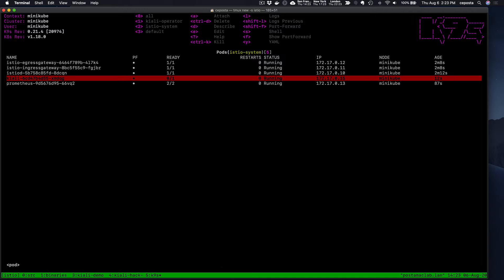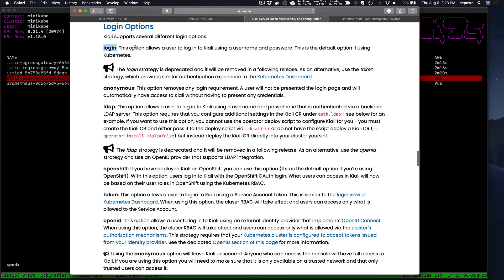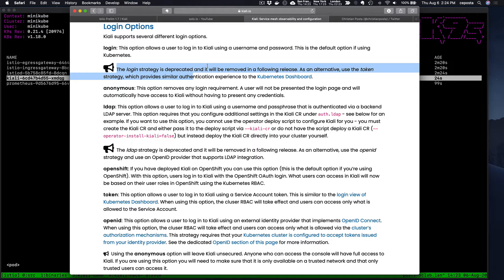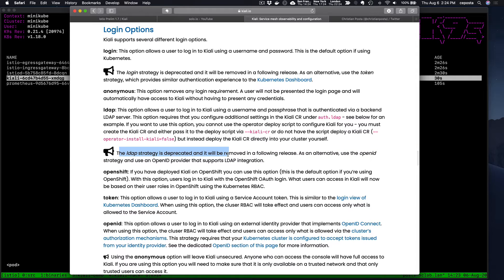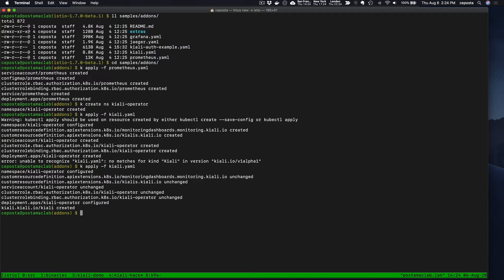In previous versions of Istio, Kiali could be configured with a username and password known as the login strategy. It's important to know that the login strategy is now deprecated, along with the LDAP strategy. In this demo we're going to take a look at a couple of the remaining login options.